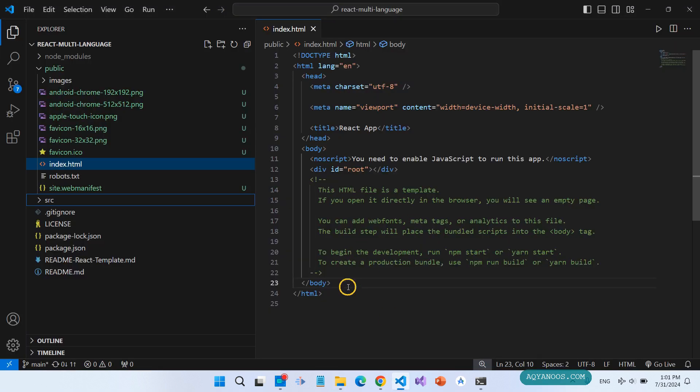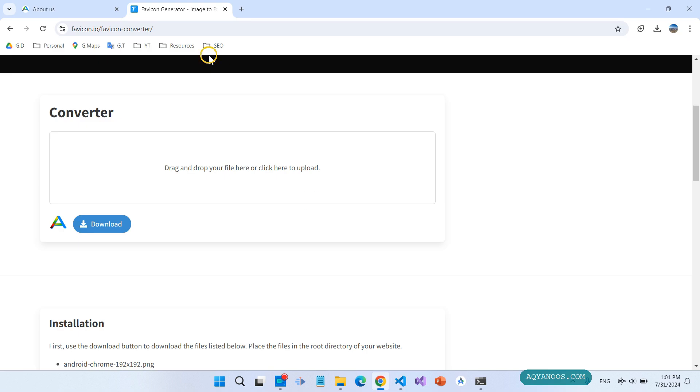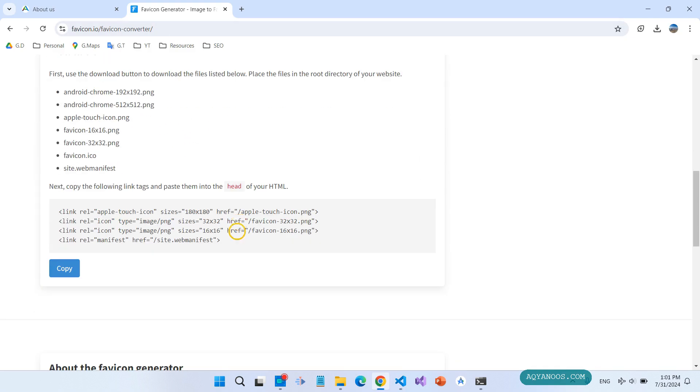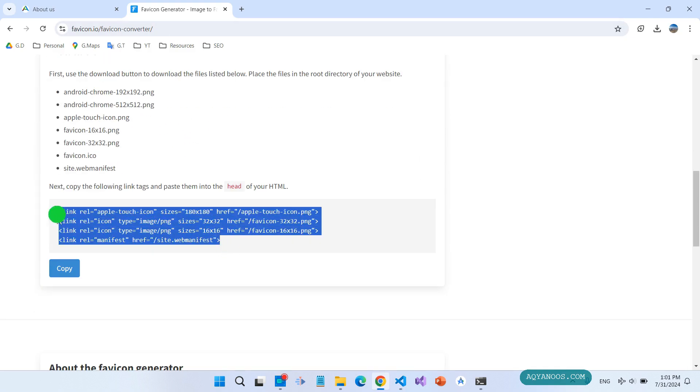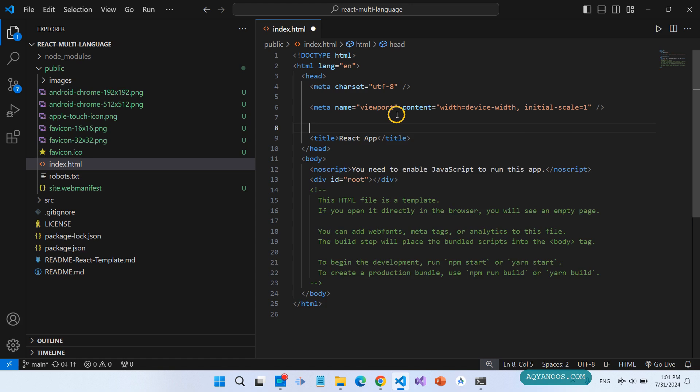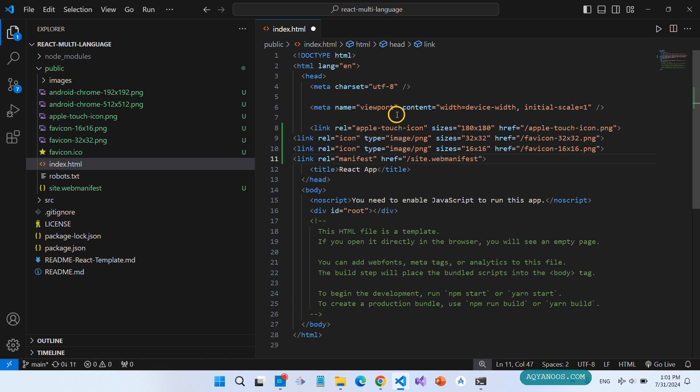Ctrl+A, Ctrl+C to copy, then come back to your project and paste it. Now in the code, Ctrl+C and paste it here.